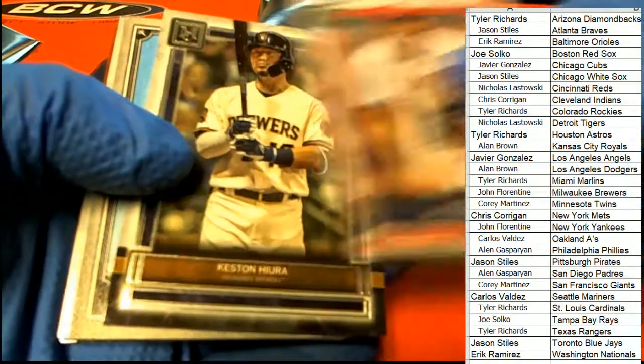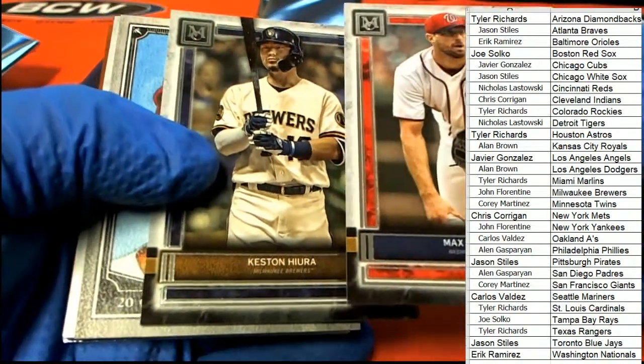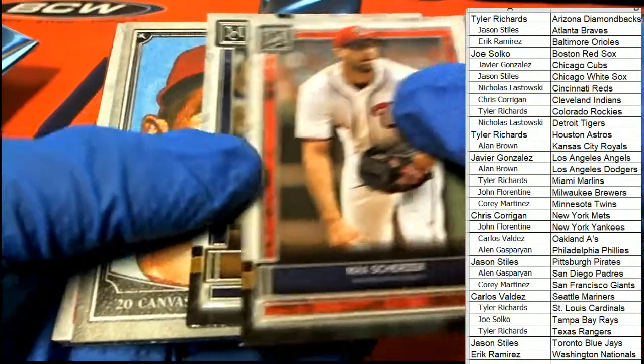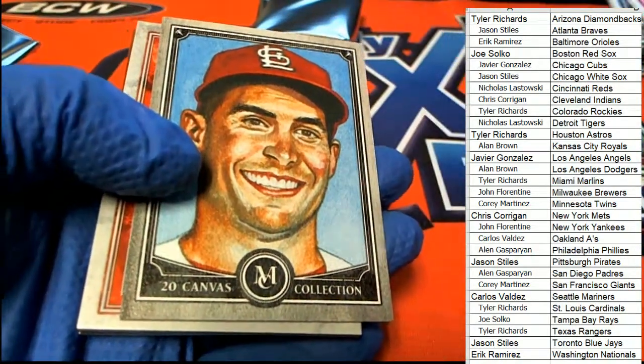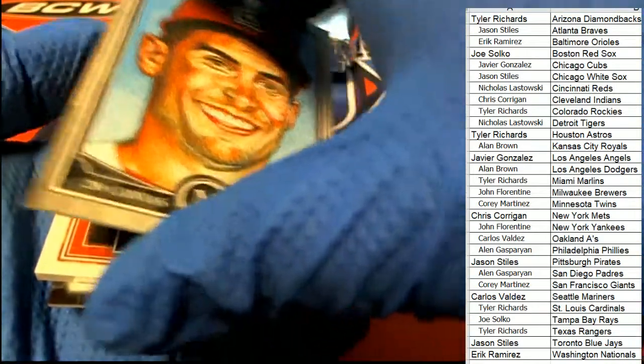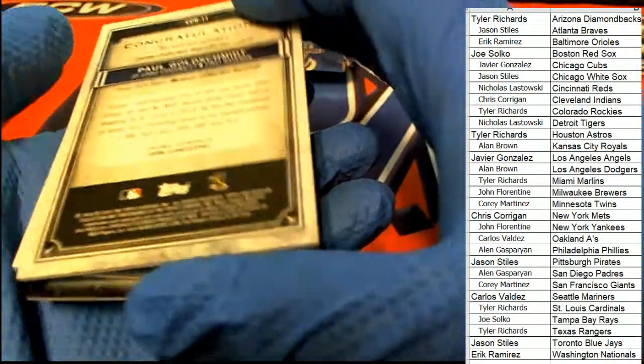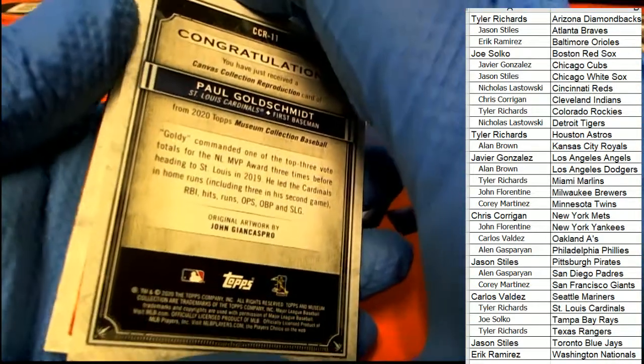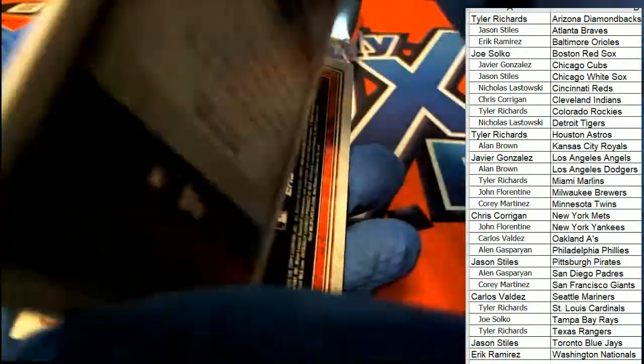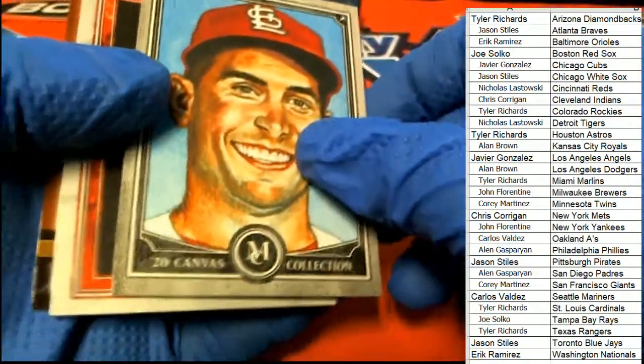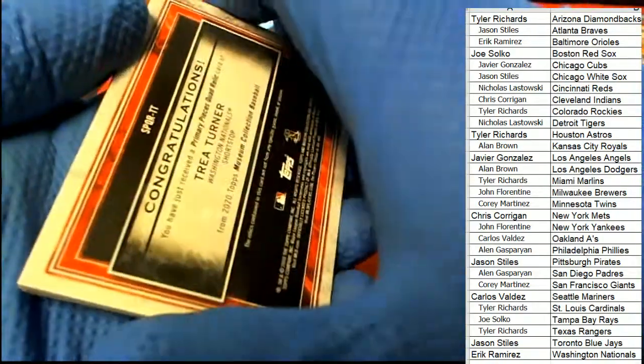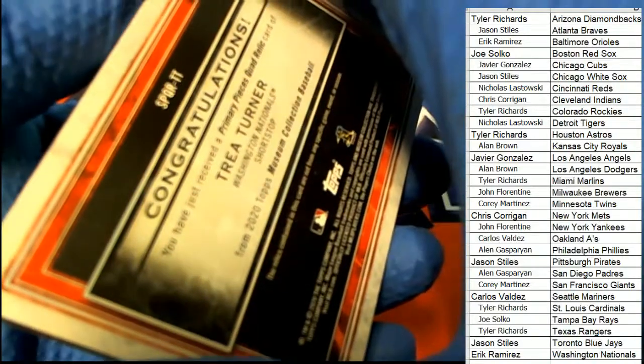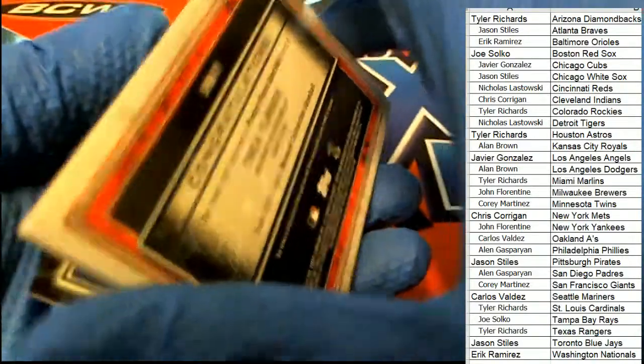Scherzer, Hura. Canvas collection, Goldie for the Cardinals. And what is this? Trey Turner for the Nationals owner, Eric R.